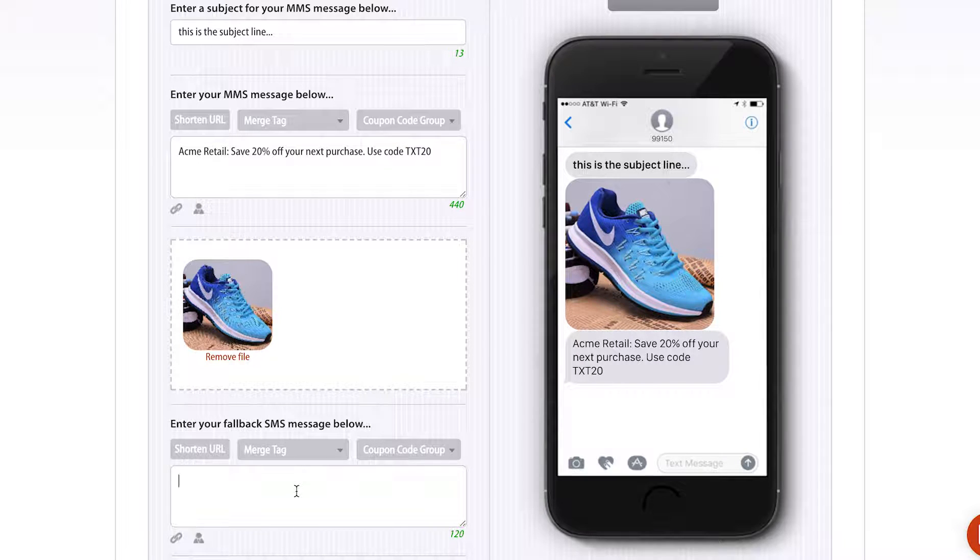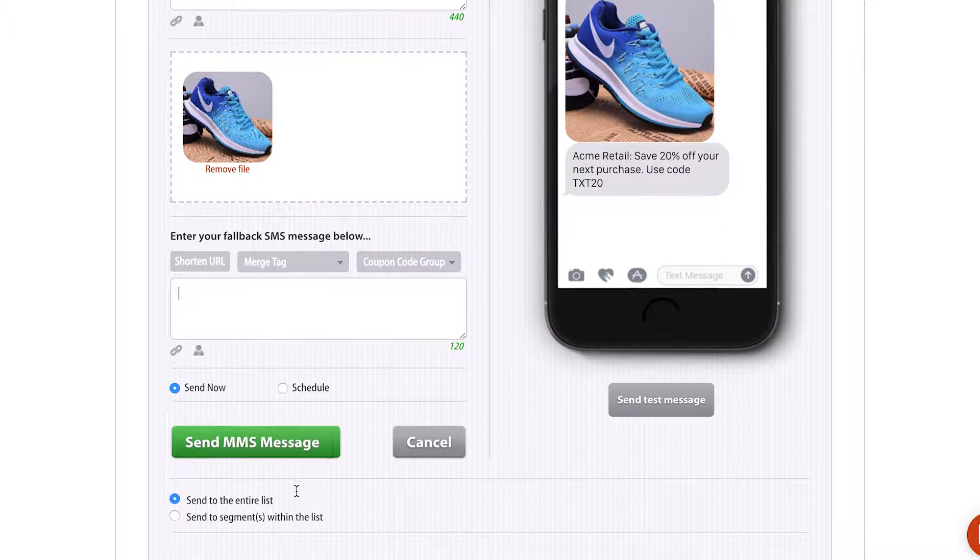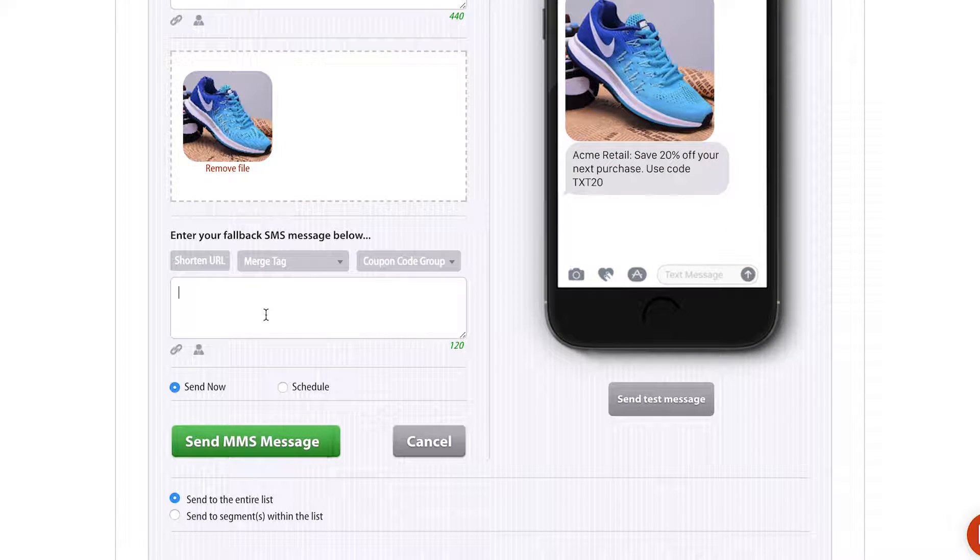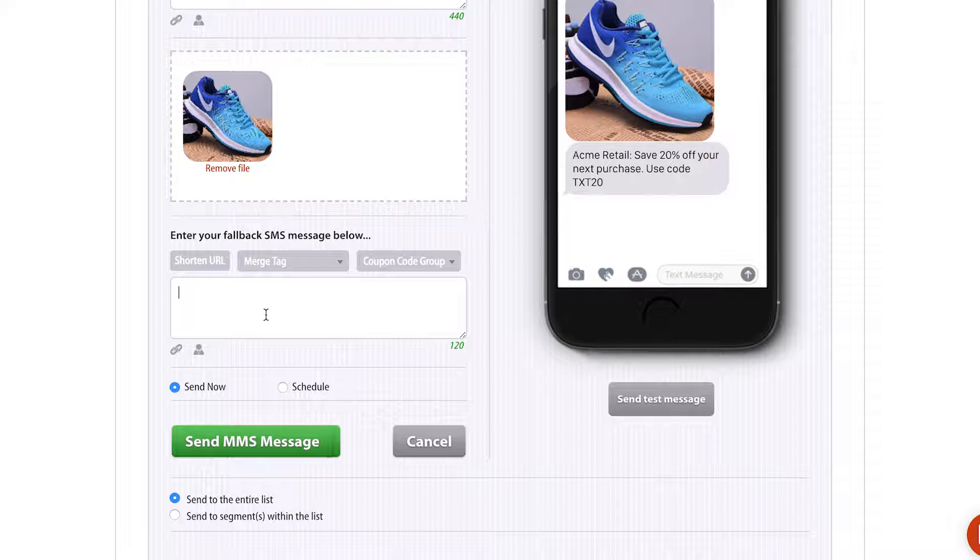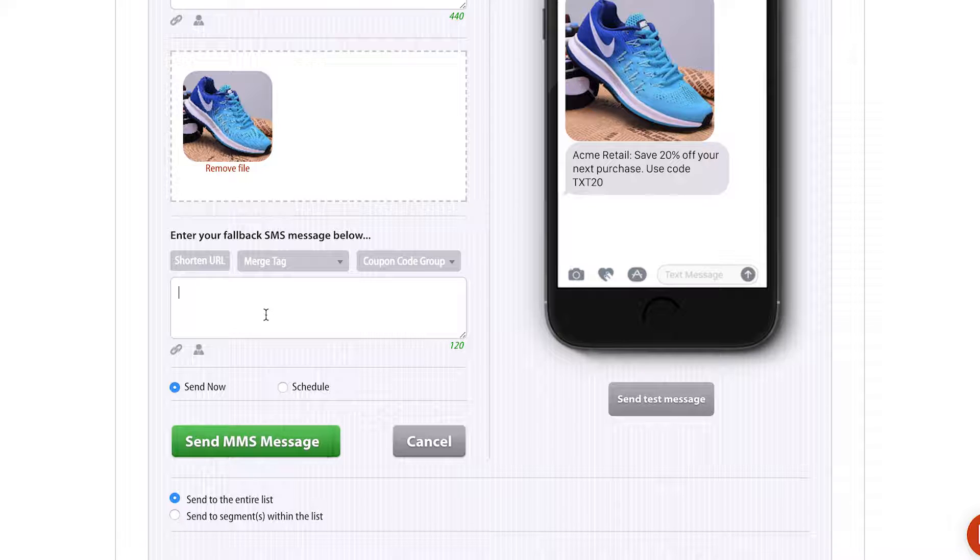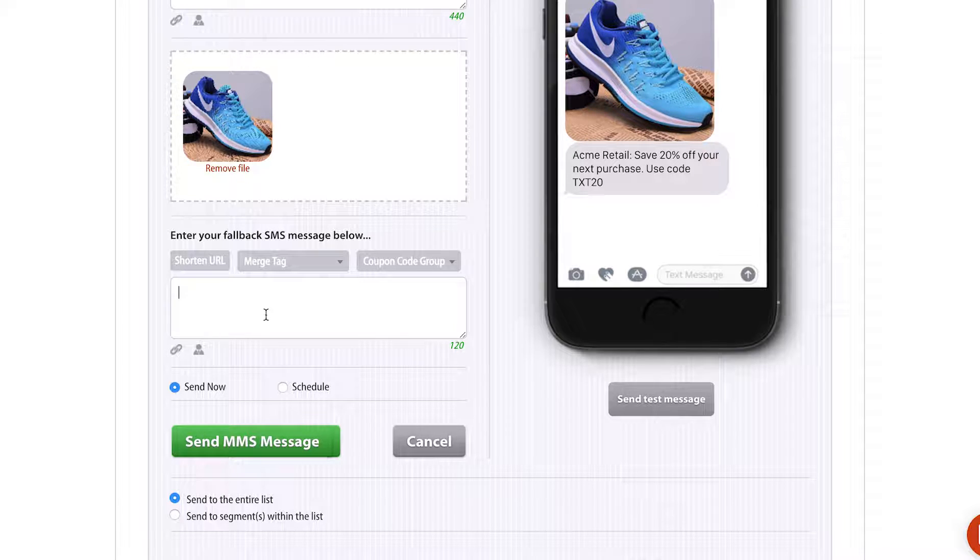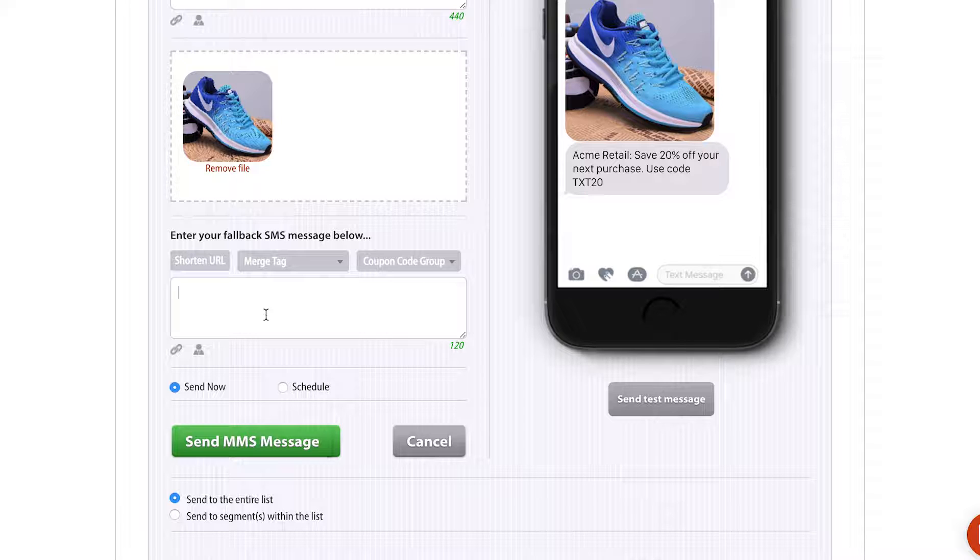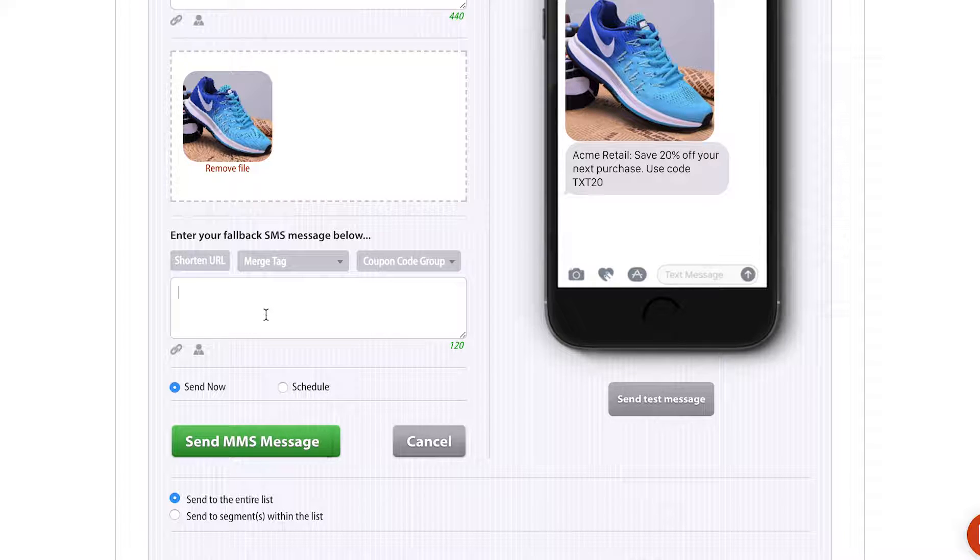You also get to select a fallback message, which is this fallback SMS message below. There's a small certain amount of people that cannot receive MMS messages, 1% to 2% depending on where we are and when you're watching this video. For those people that cannot receive the MMS message, we're going to send them an SMS message with a link that they can click on and view the MMS content on a mobile website.